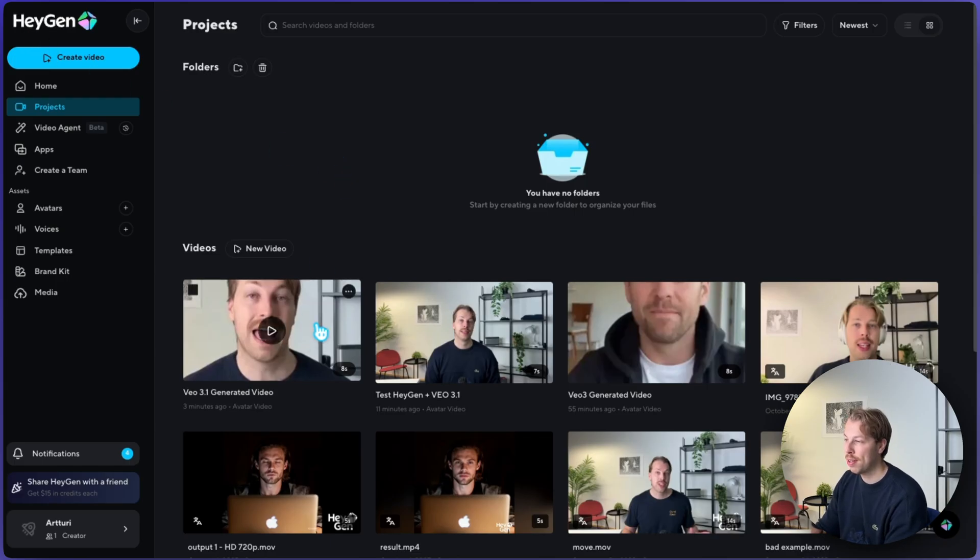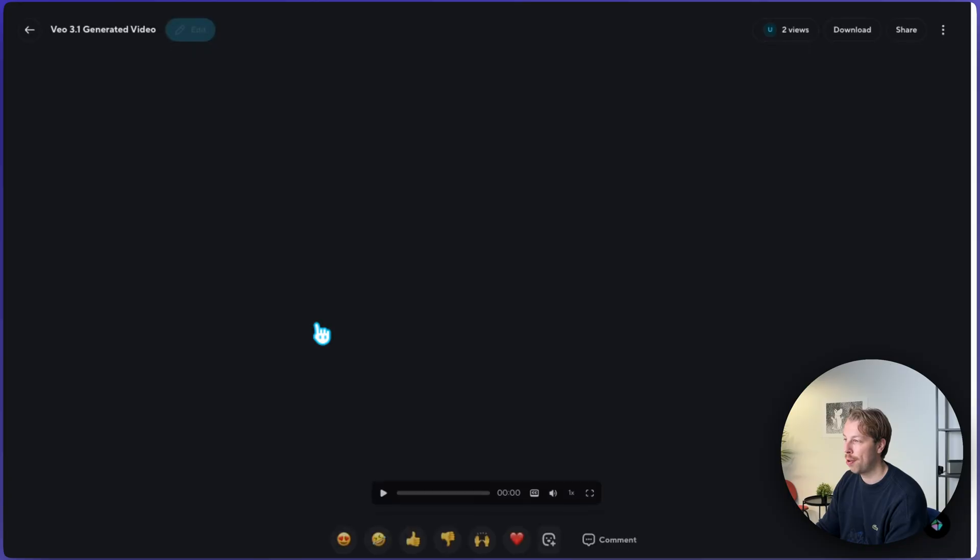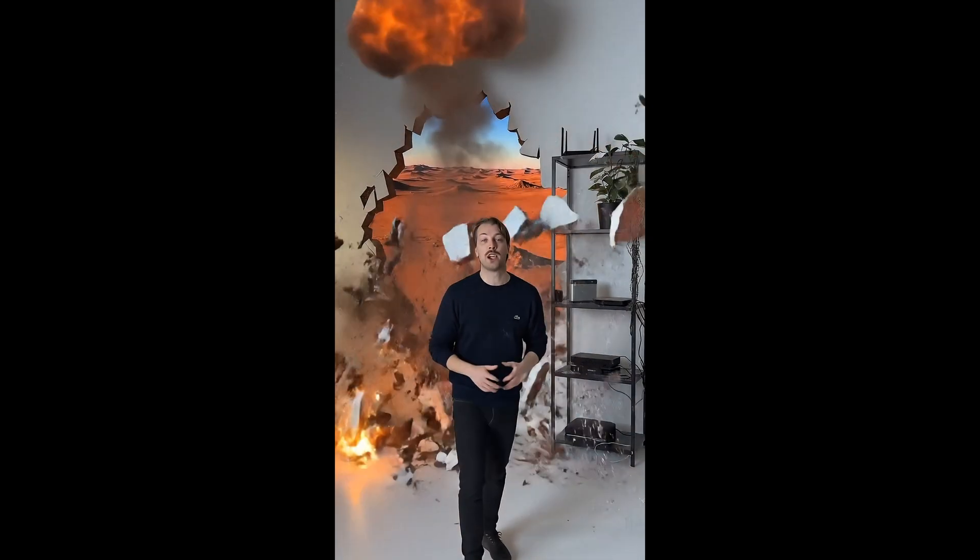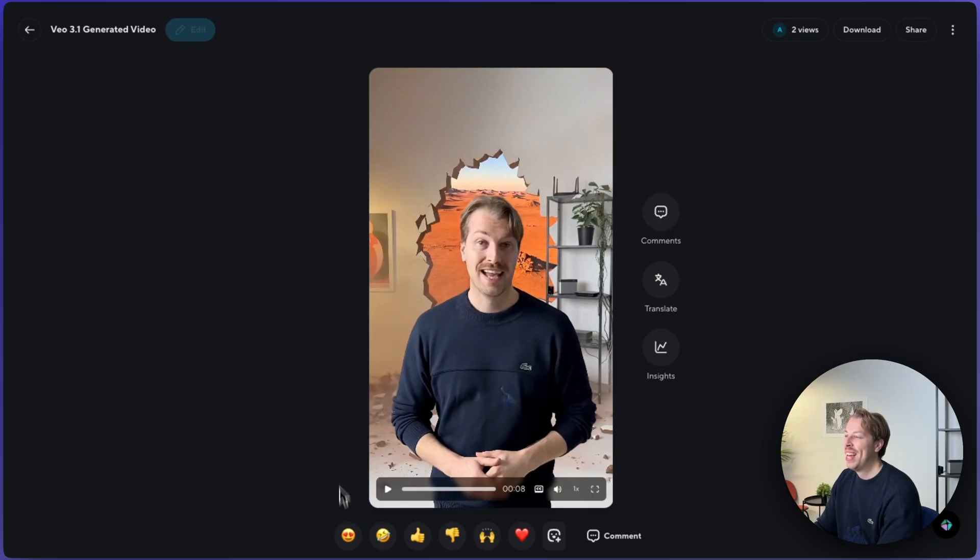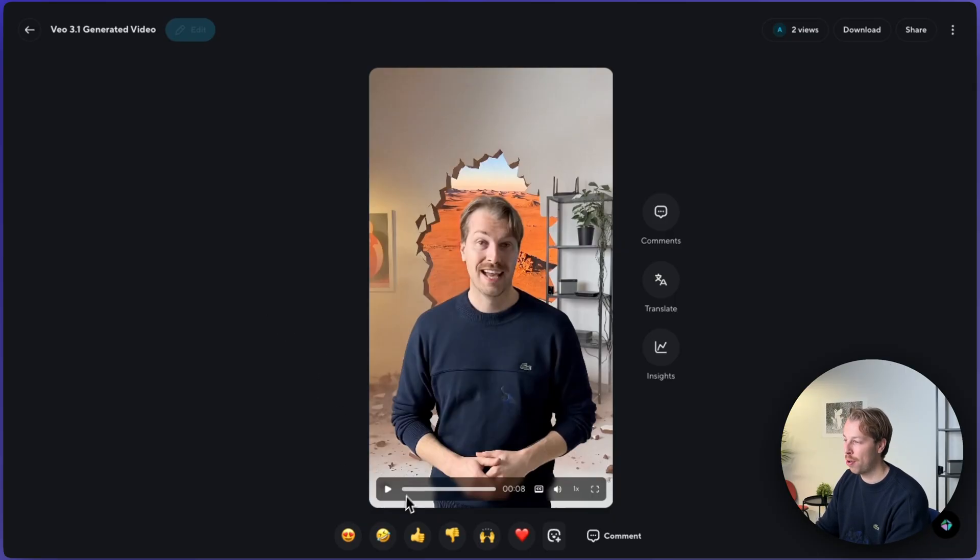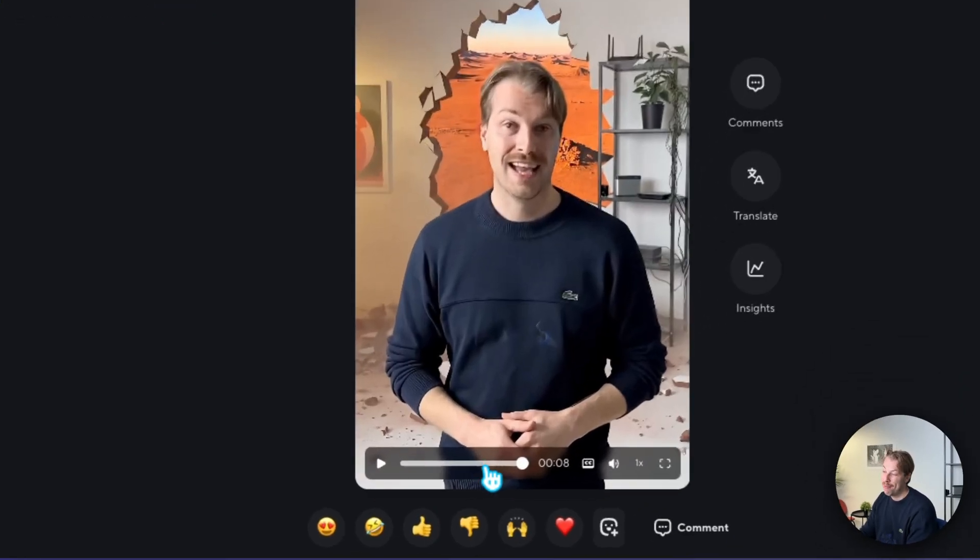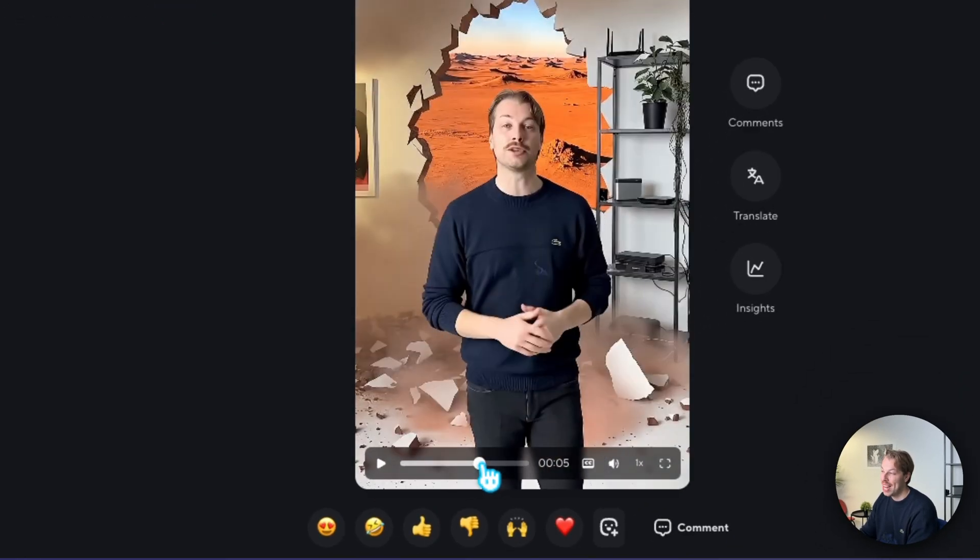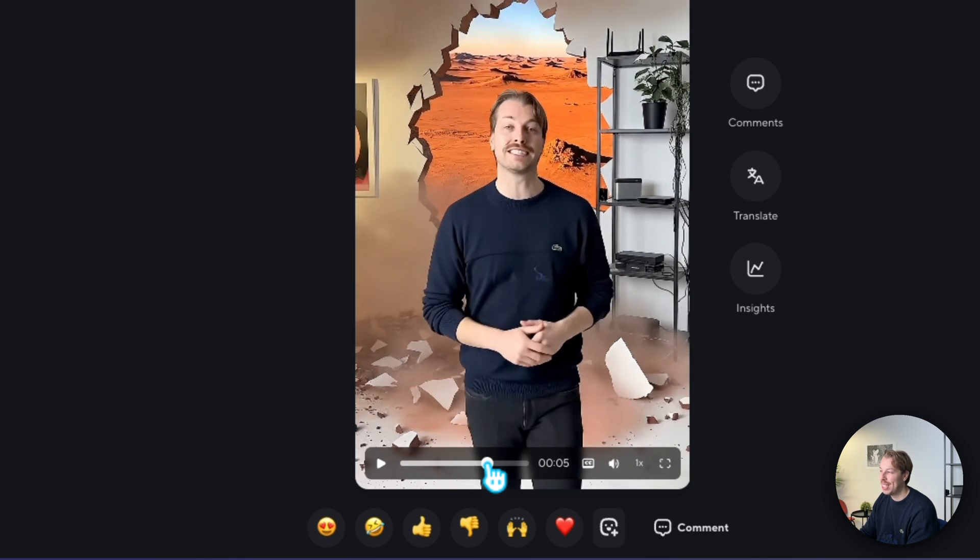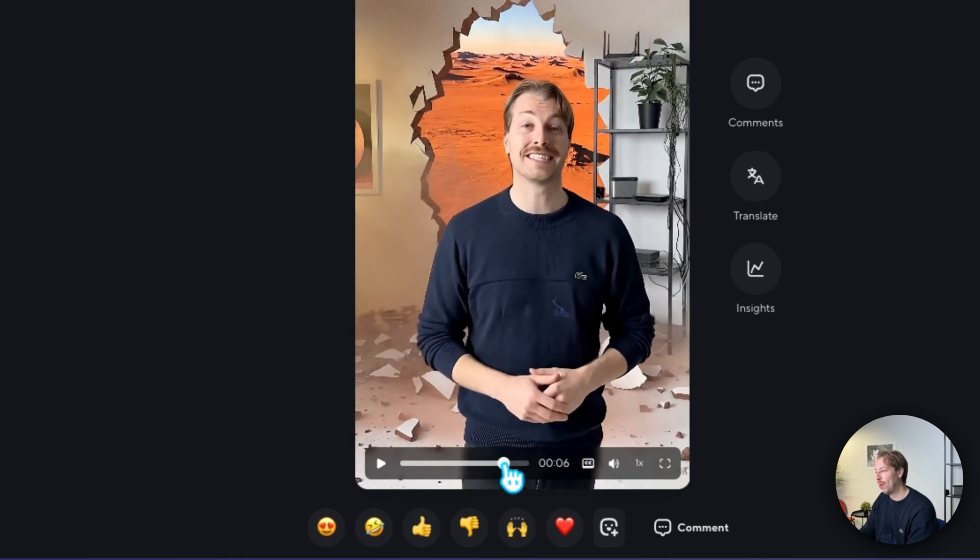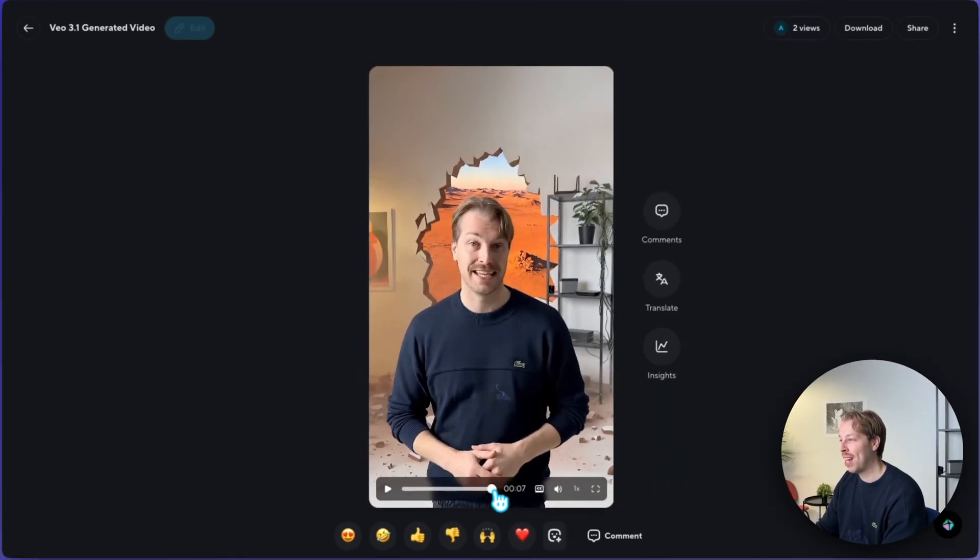And after just two minutes, here is the video that it created for me. Hey, this is me testing HeyGen plus VEO 3.1 integration. I hope this video doesn't scare you away because it did that to me already. Okay, so that is pretty cool. But there are some issues. First and foremost, I'm not walking into the studio through the wall as I asked. And then secondly, the mouth movement and the lip movement doesn't look exactly like me.